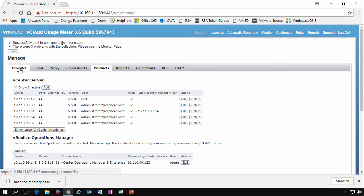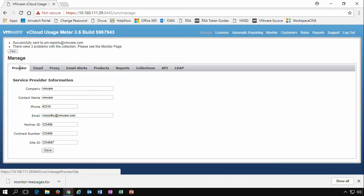So let's start with the first tab, the Provider tab. This is where a service provider inputs the information for their company, their names, their phone numbers, but also importantly they enter their partner ID, their contract number and their site ID. As a service provider you typically get these from VMware, from your partner accounts where you would log in and access this information. This is important from VMware's billing perspective because it allows VMware to understand who the reports are actually coming from.